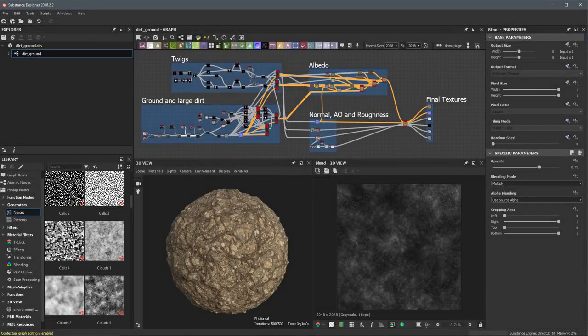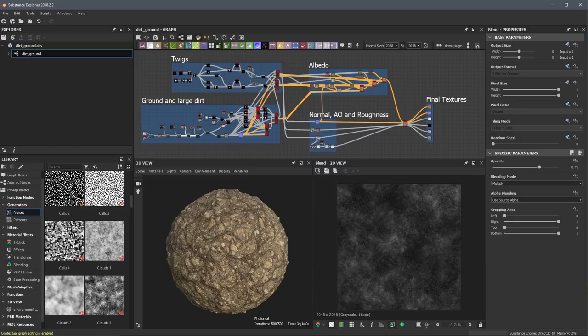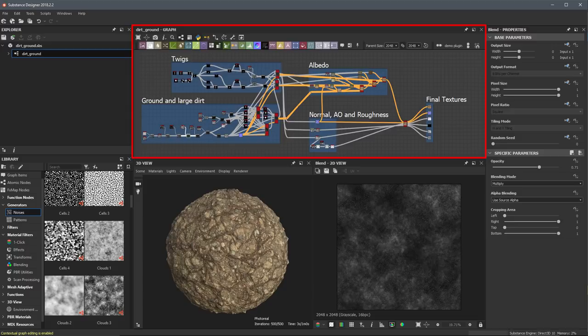In simple terms, Substance Designer is an application used to create textures. It uses a node-based interface where you work in a graph connecting nodes.